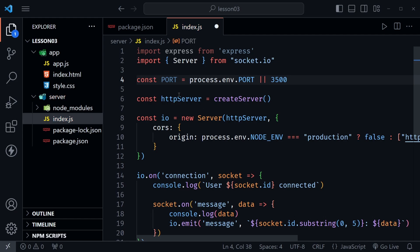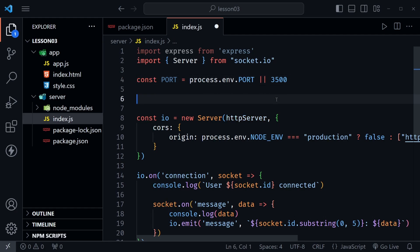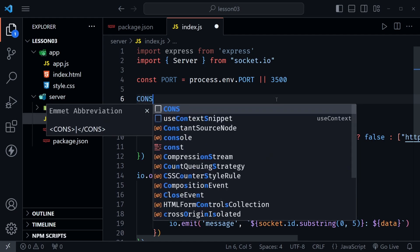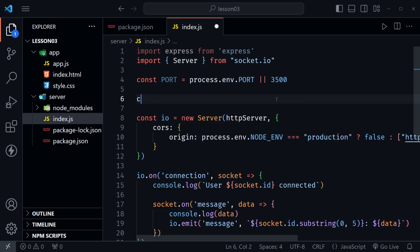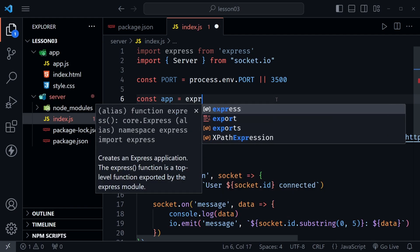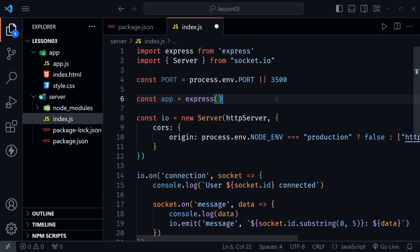Now from there I can replace this line with the http server. We're no longer using create server, instead I'm going to say const app equals express and then just call express.